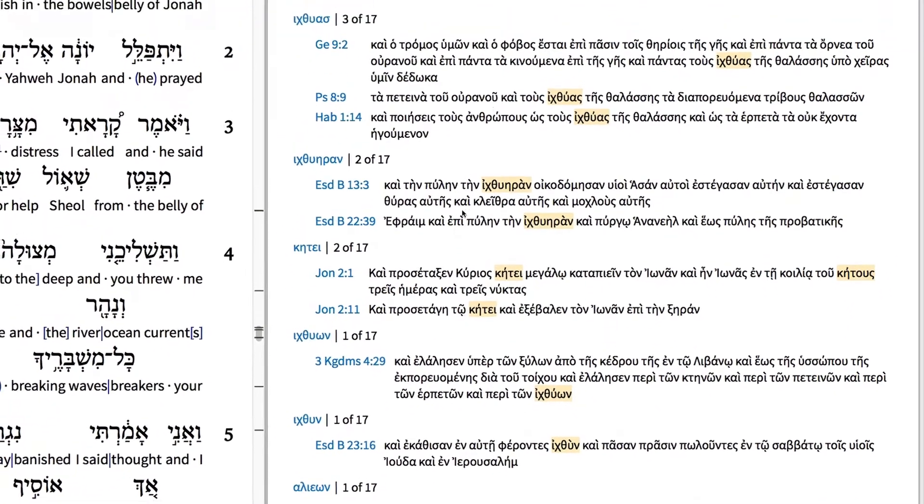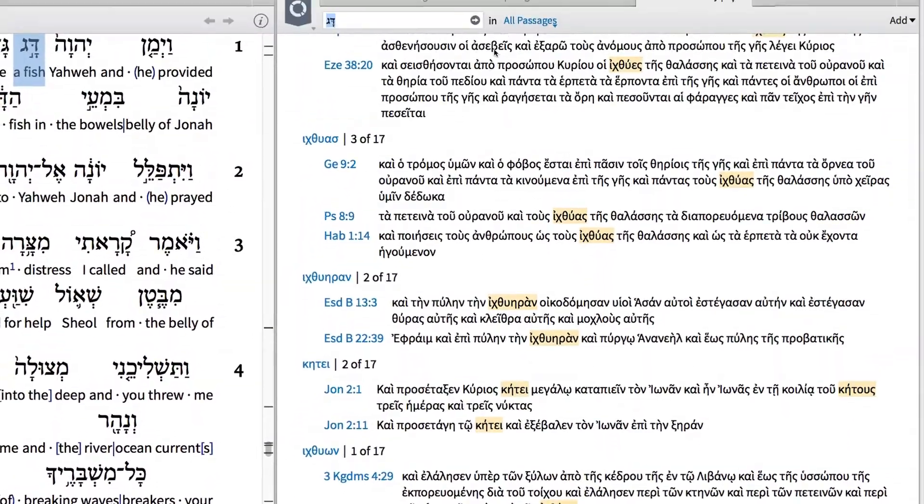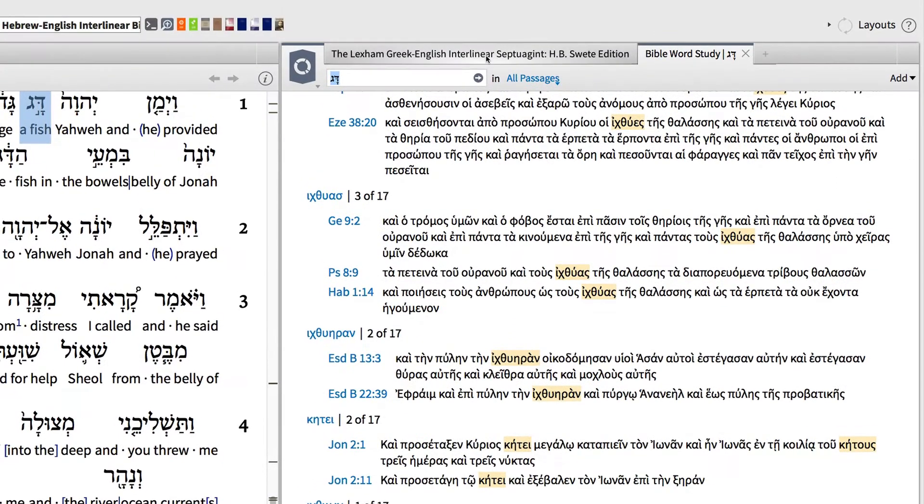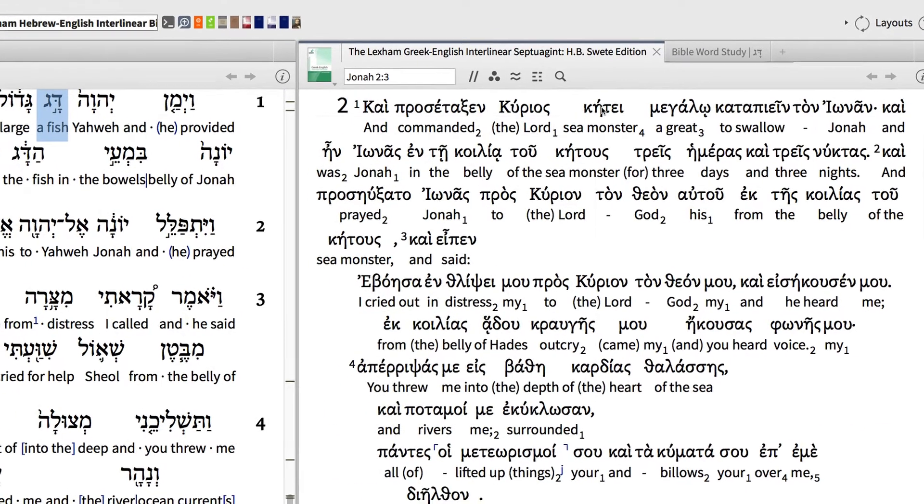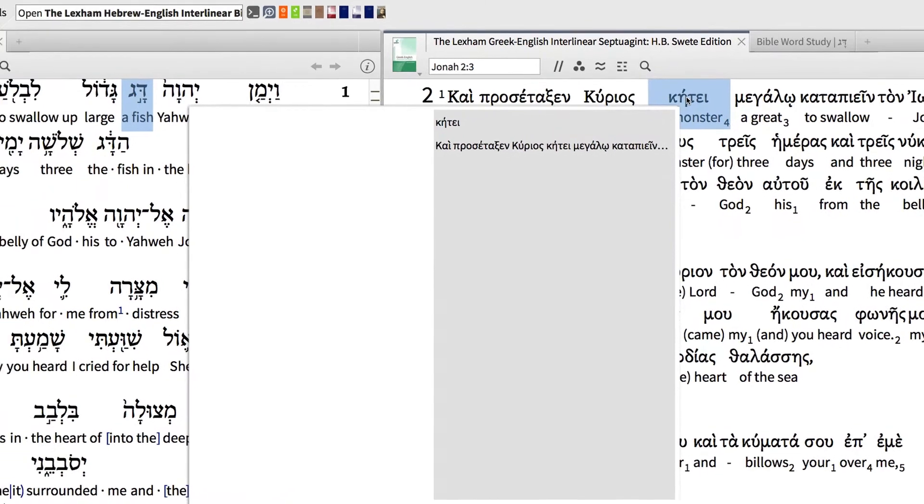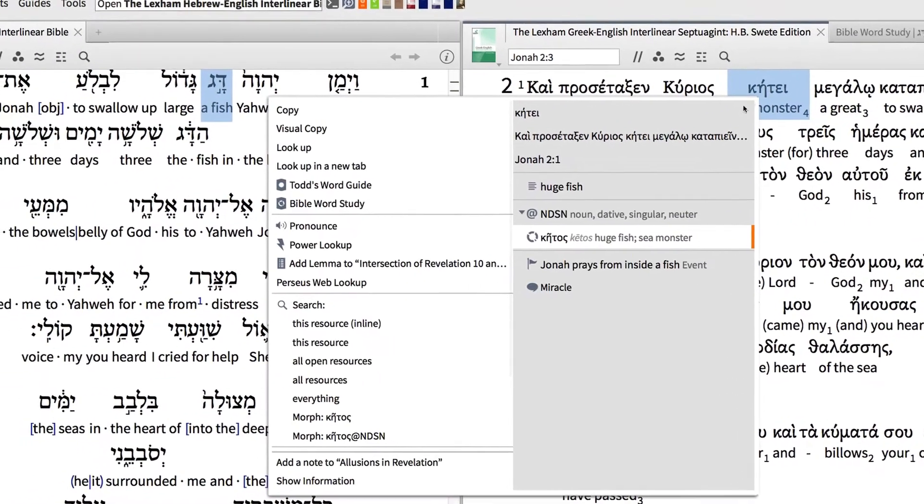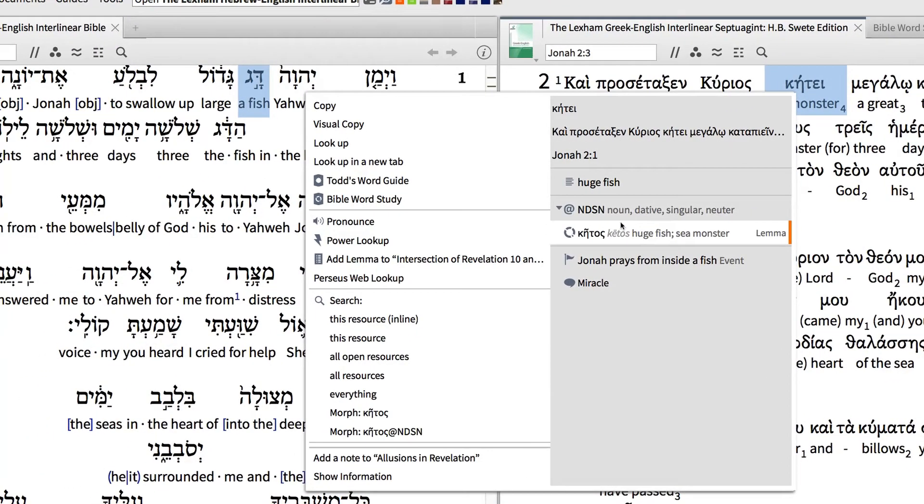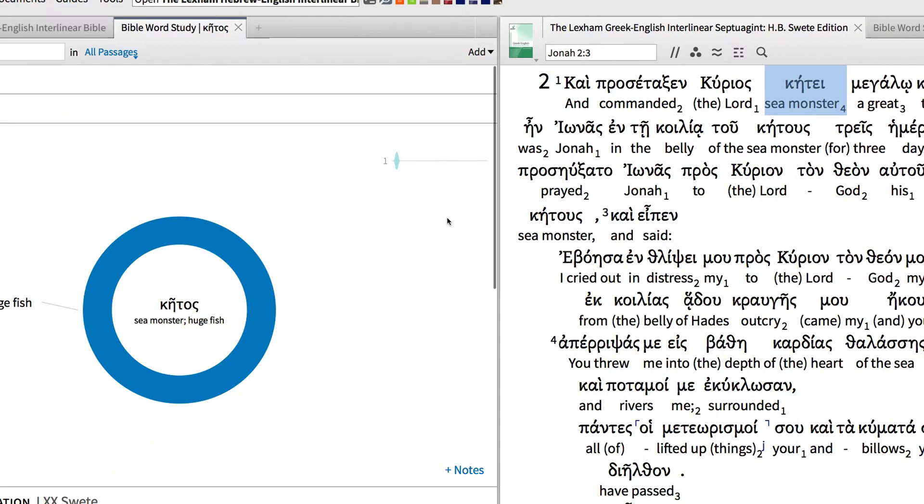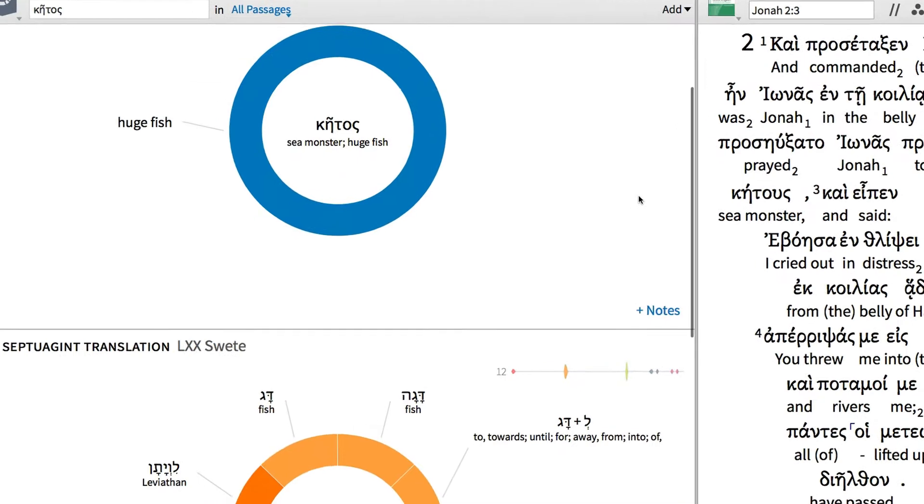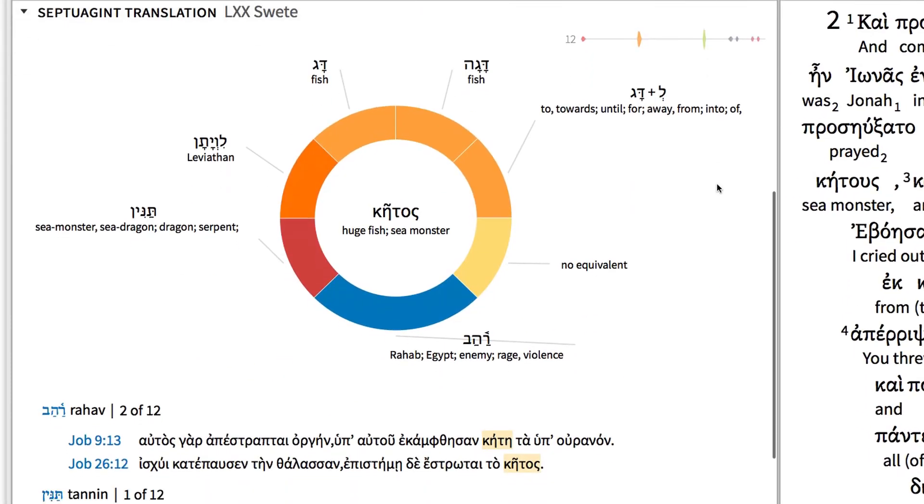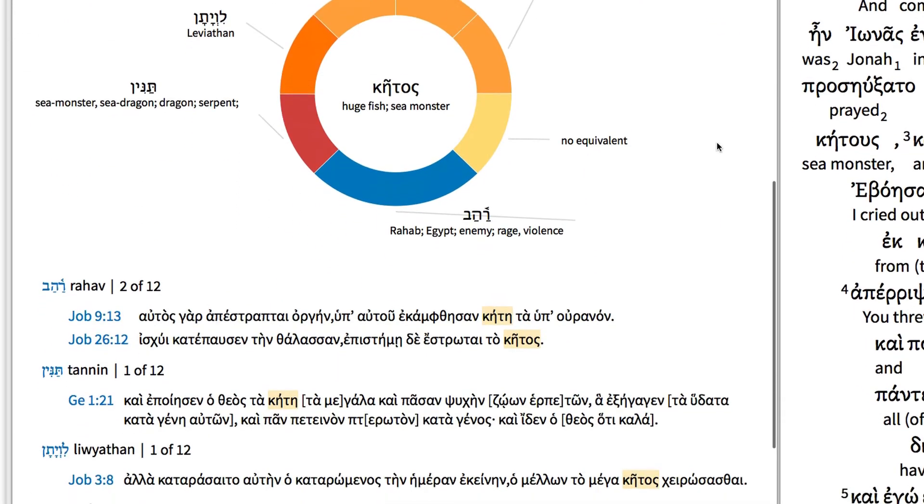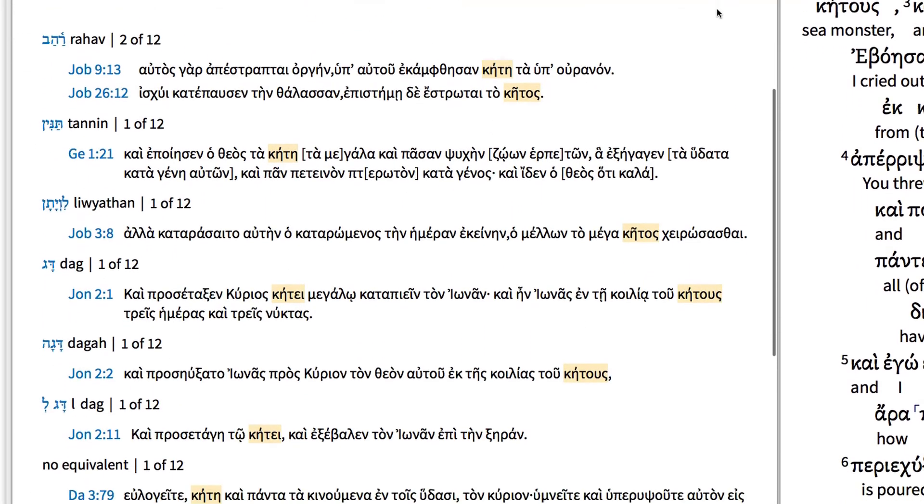From here, we can go one step further and explore how the word sea monster is used throughout the Septuagint and what Hebrew words it most commonly translates. First, conduct another word study for the Greek term Ketos. Then scroll down to the Septuagint translation ring and analyze your results.